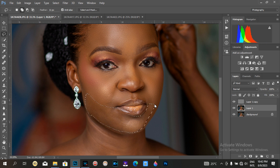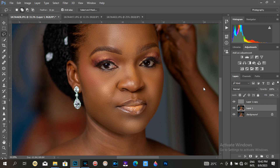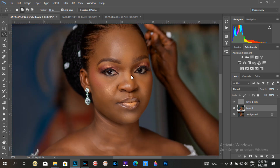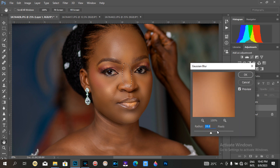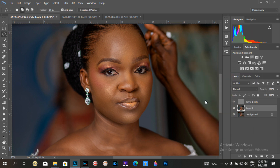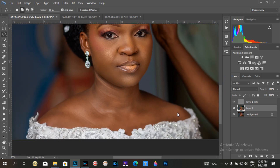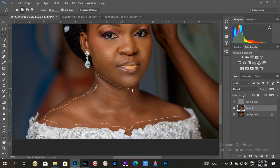I'll reduce the opacity a little — from 18.0 down to maybe around 16 — because I want to achieve realism. Then I'll select the neck area. This is just the way I do my retouching; it's very simple for me.